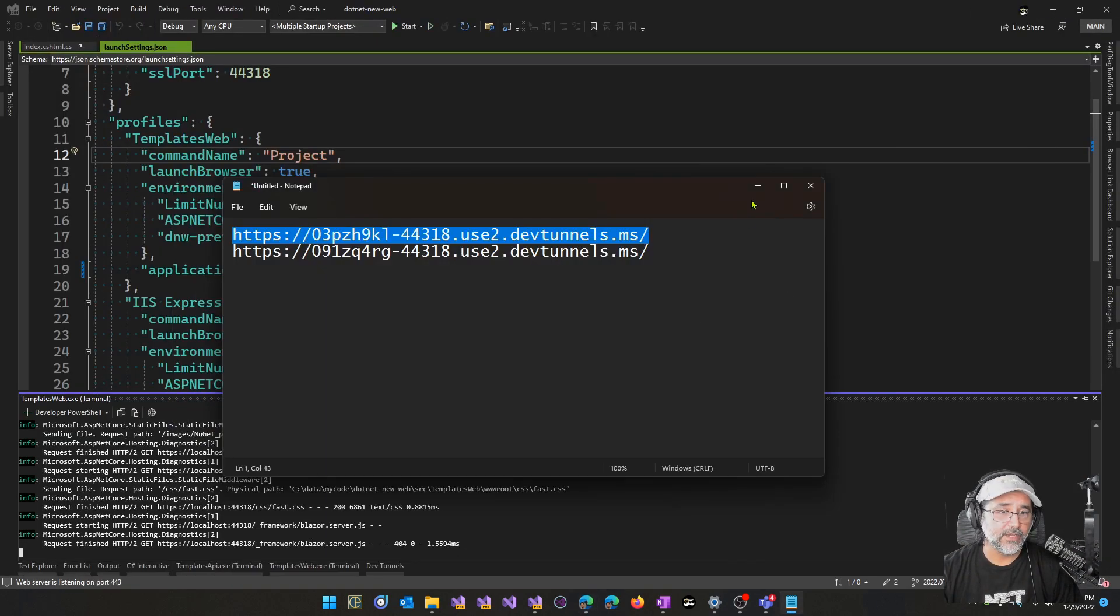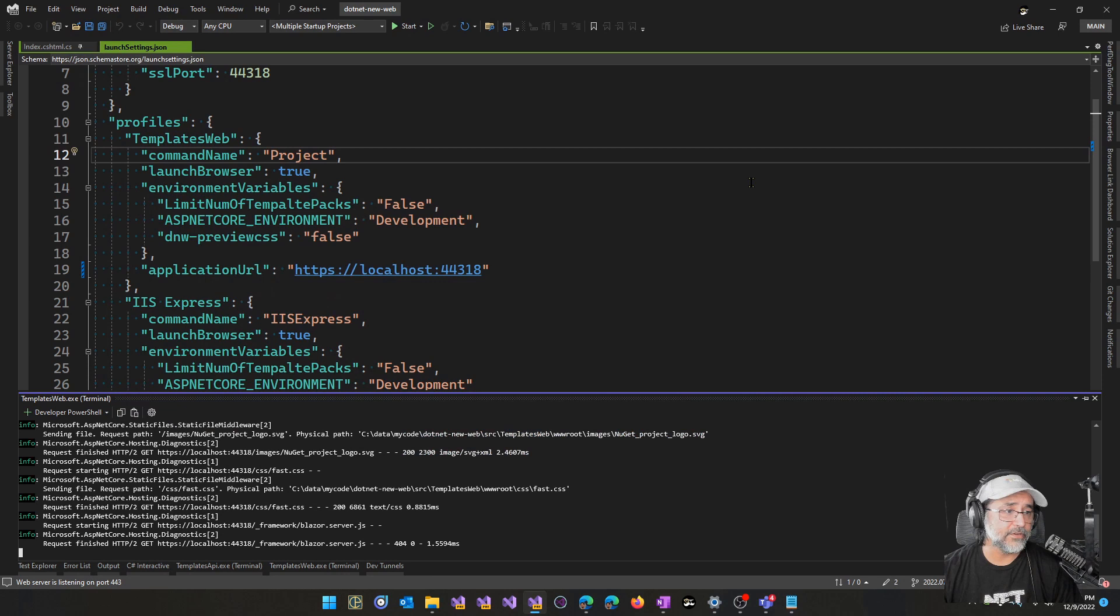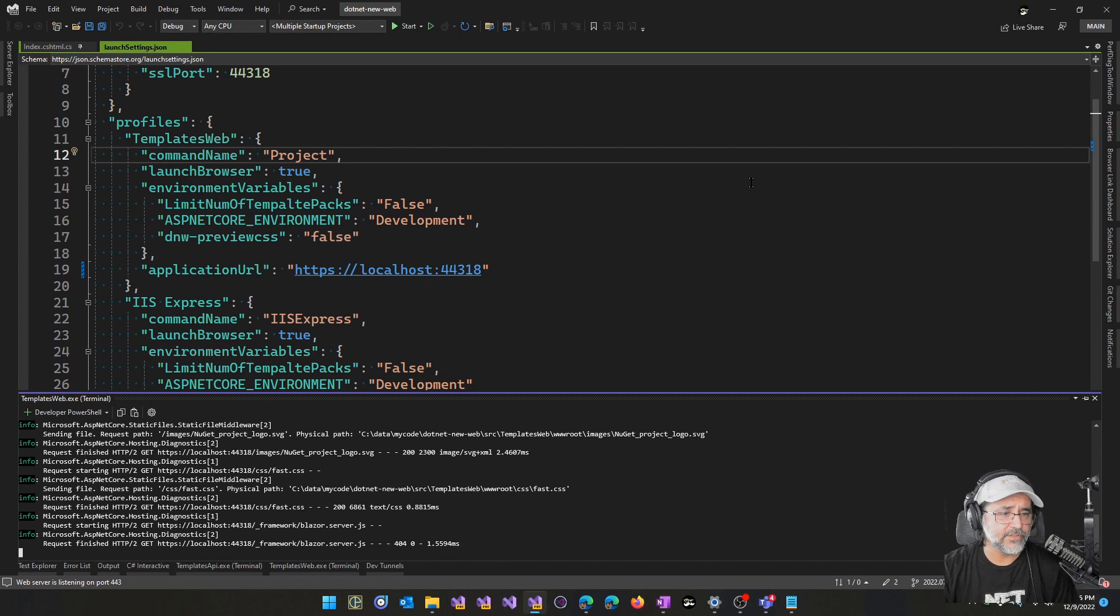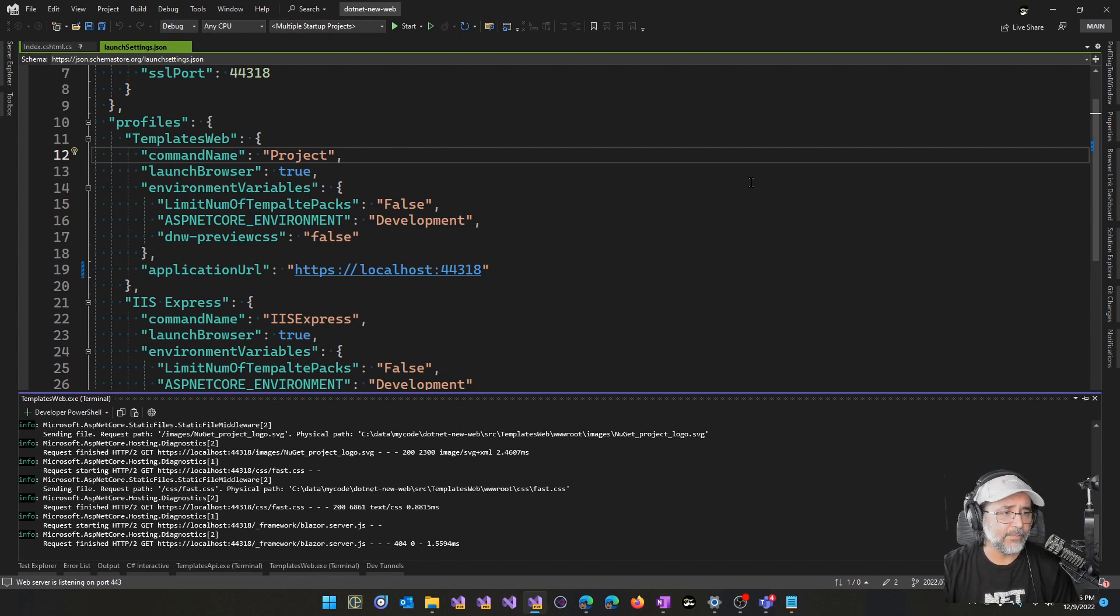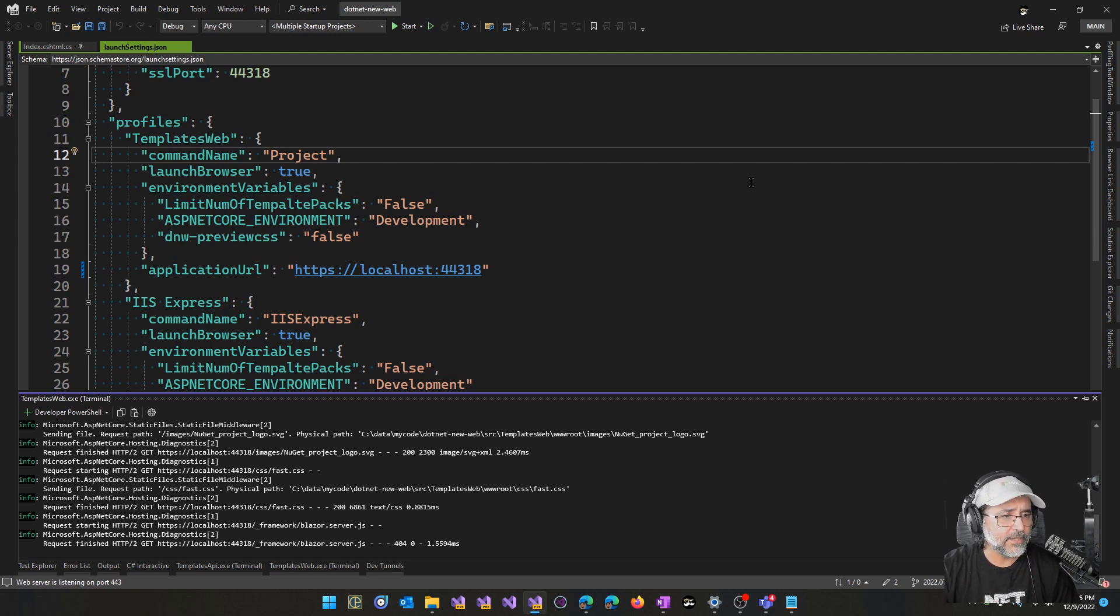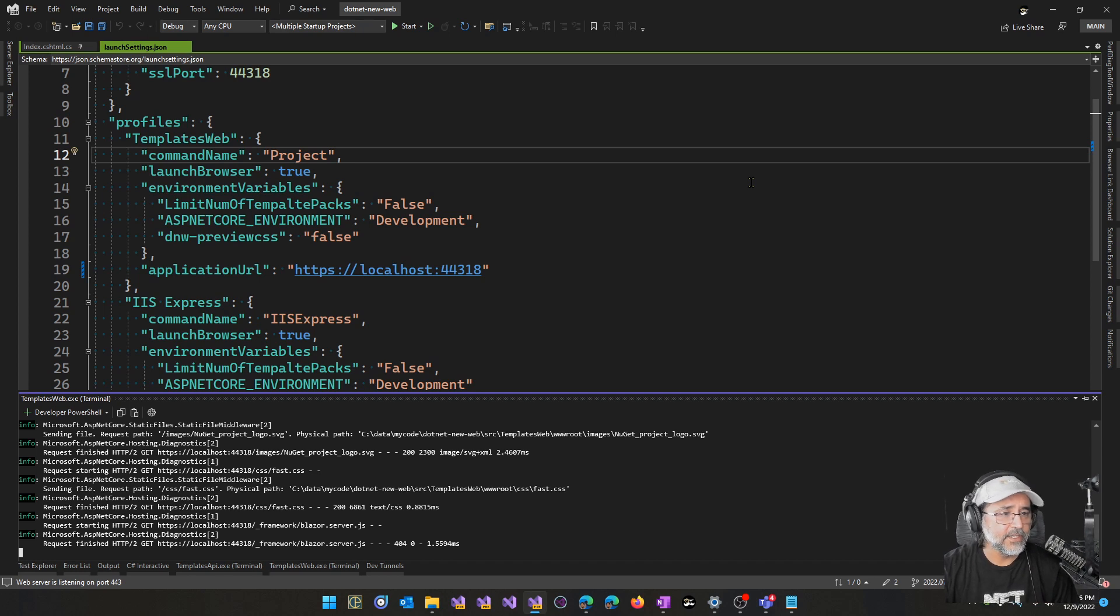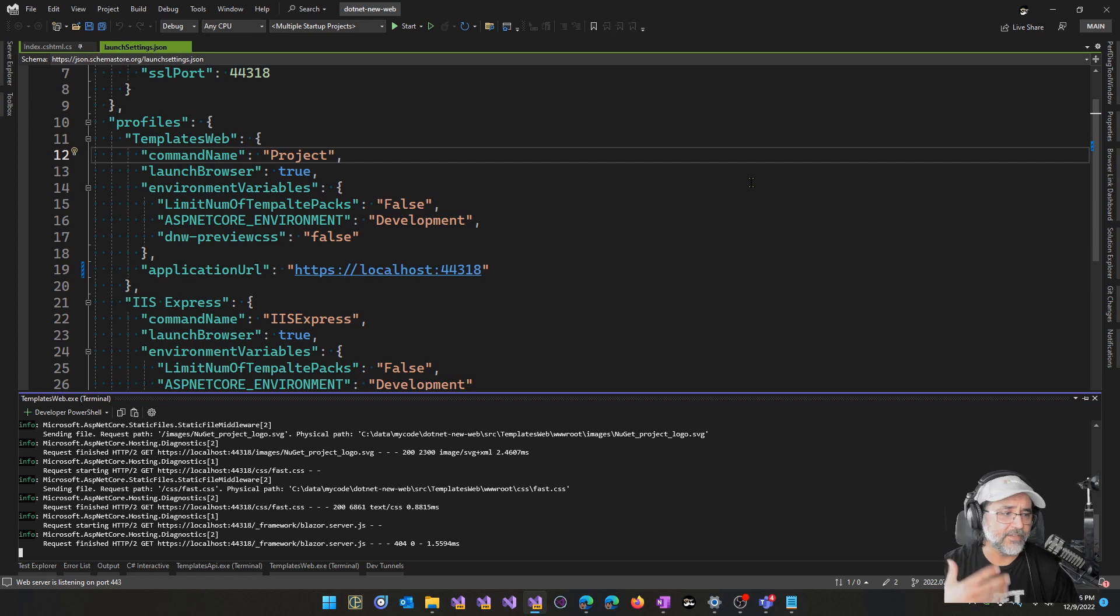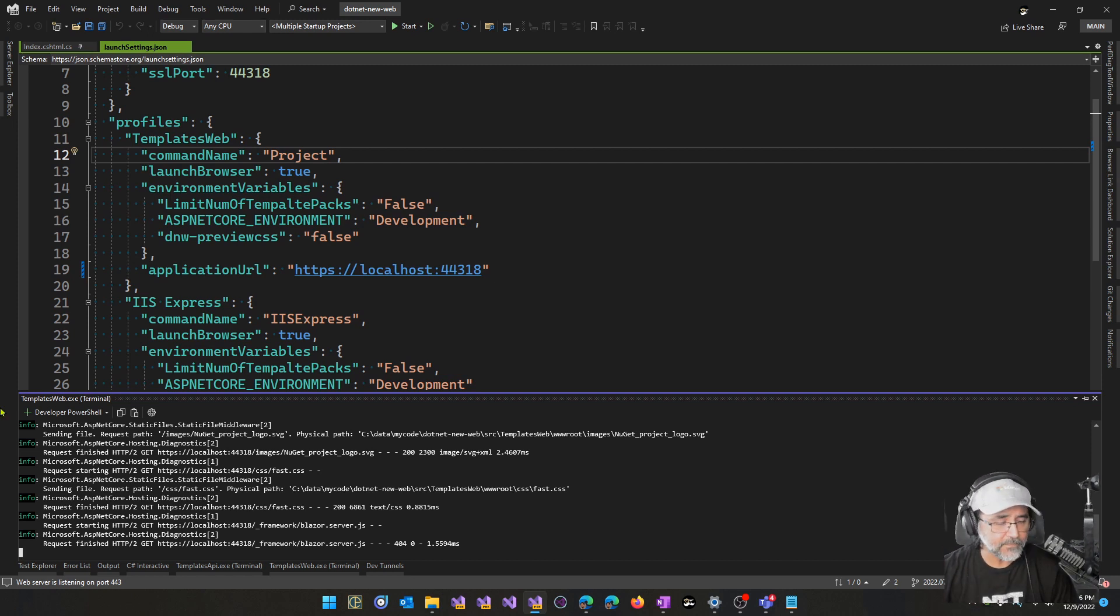A temporary tunnel is a really great option when you just want it for a short period of time. For example, if you're developing a web app and you want to share your in-progress work with your colleagues, you can create a temporary URL, share that with your colleagues, they can try it out. And then after that, you'll close Visual Studio and that URL will never work again in the future.